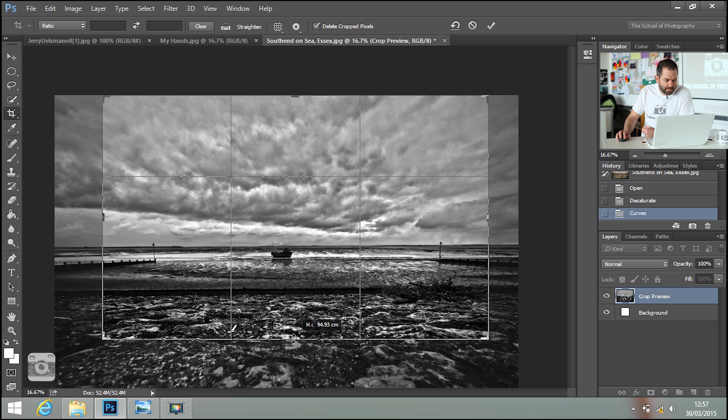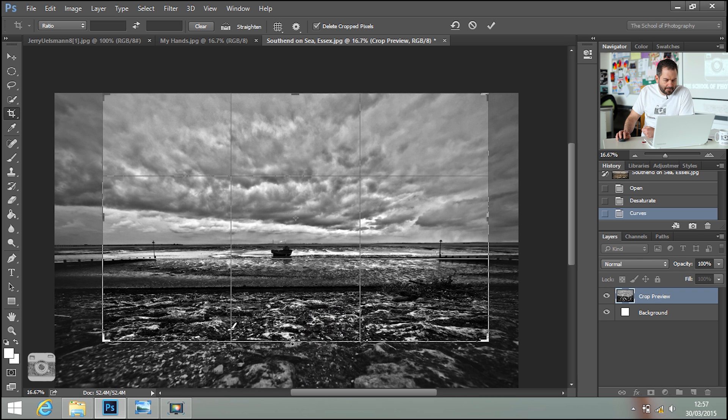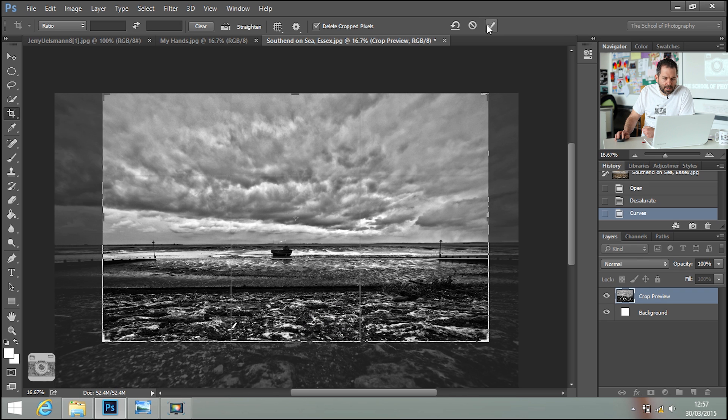So if I crop it like that, that will be OK. Click the tick there. And then you just need to do the same for the hand picture. Desaturate it, give it a bit of contrast. I'll see you in a minute.